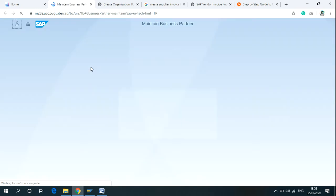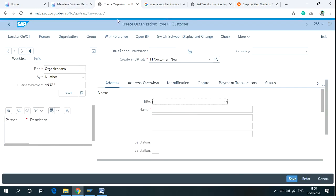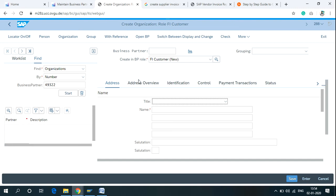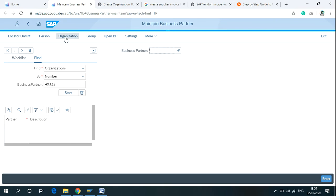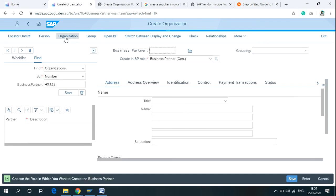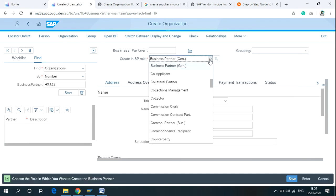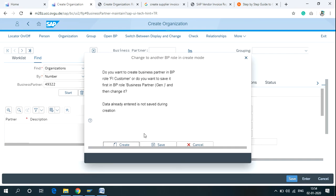If you are in the screen of Create Organization, Role FI Customer, you don't need to worry about any error. The FI Customer is the correct option. But if you need to, switch over to Maintain Business Partner, click on Organization, and then select FI Customer from here. Then click on Create. It will create a new customer for your organization.